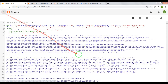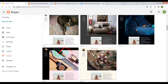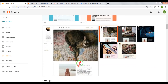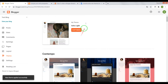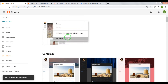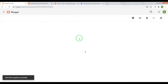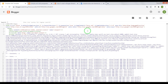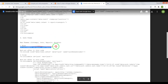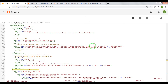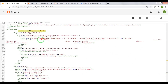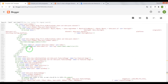Next theme: Soho. Apply it, then open the HTML editor. Press Ctrl+F, find this string, press Enter again, and scroll the page until div class post.